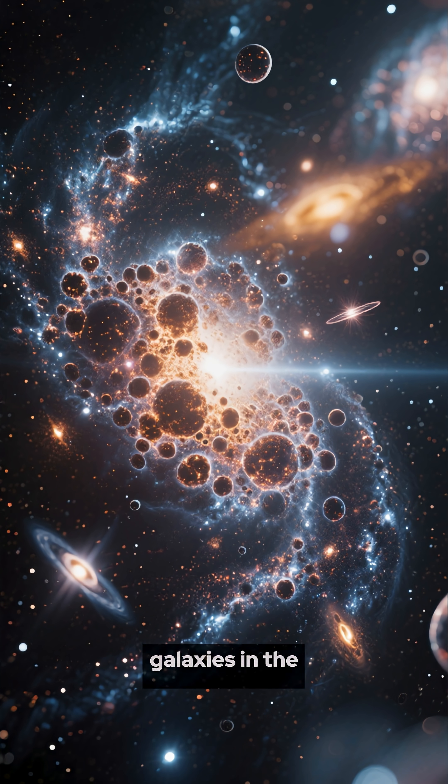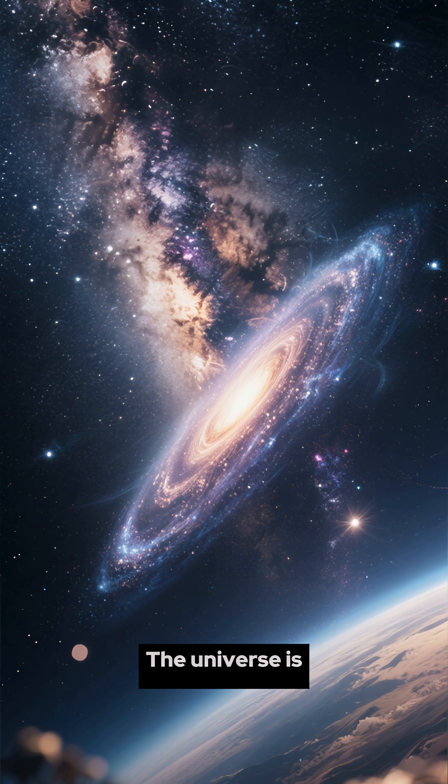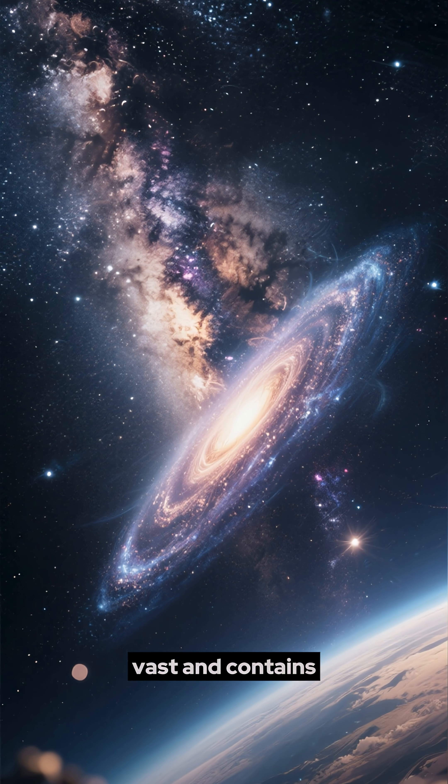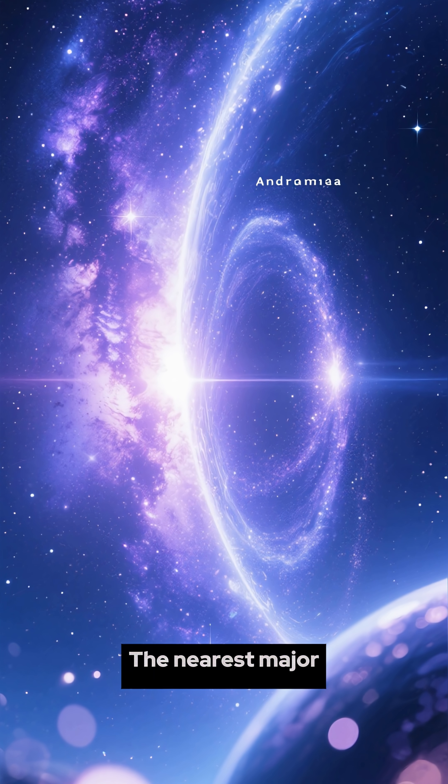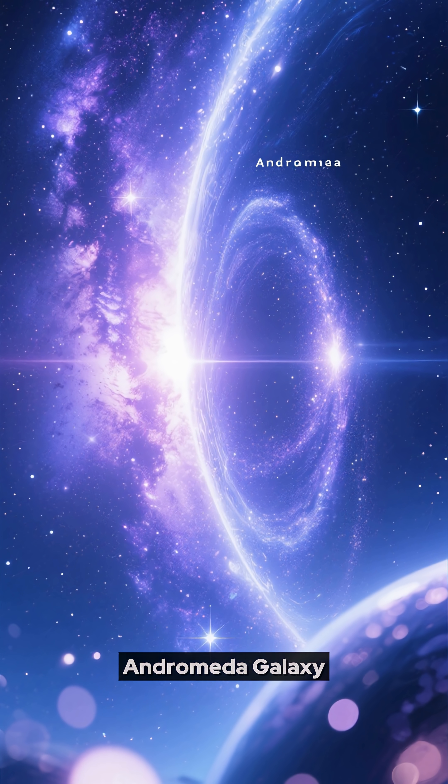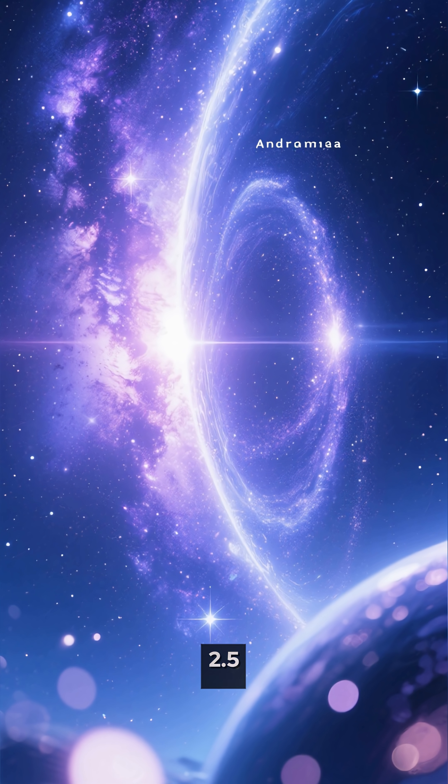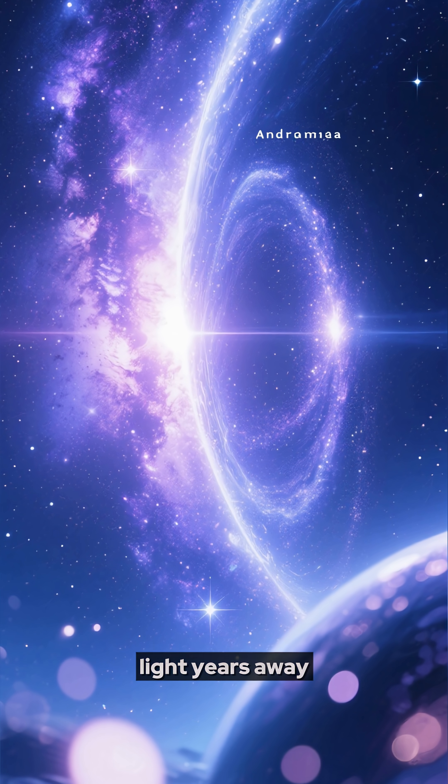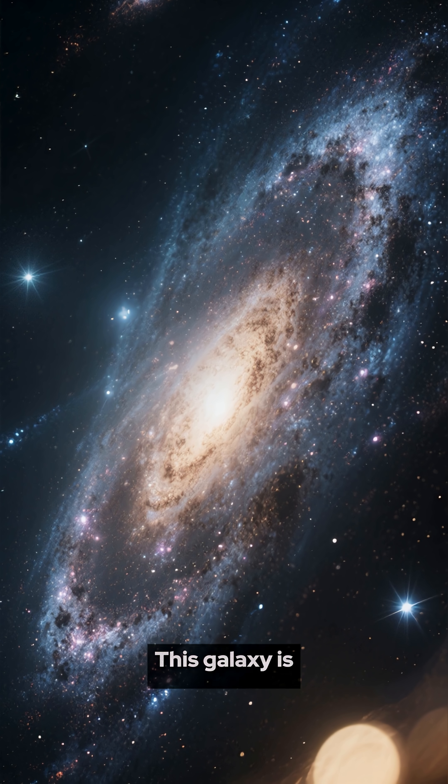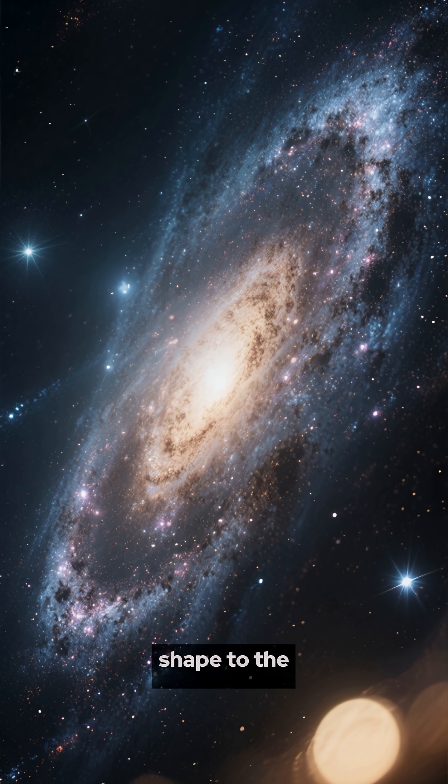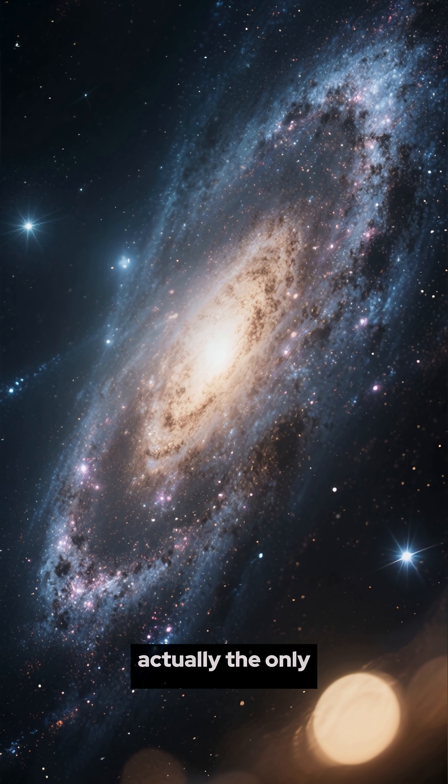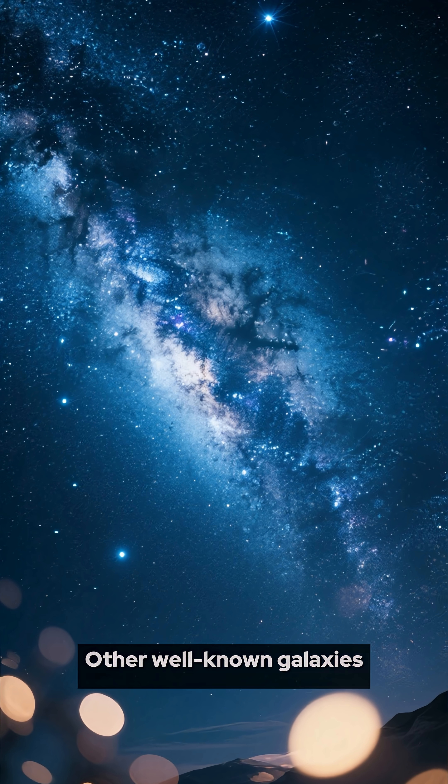What are the other galaxies in the universe? The universe is vast and contains billions of galaxies. The nearest major galaxy to the Milky Way is the Andromeda Galaxy, which is located about 2.5 million light-years away. This galaxy is similar in size and shape to the Milky Way.